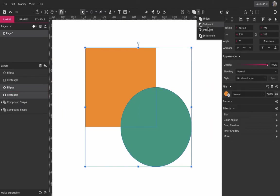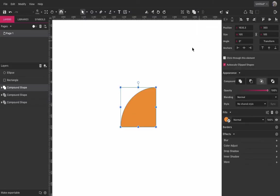Intersect will create a new shape that consists only of the overlapping parts of the base shapes.